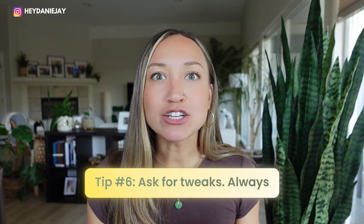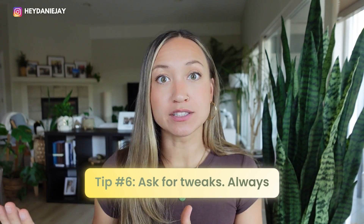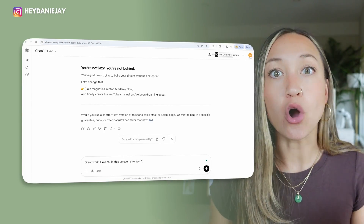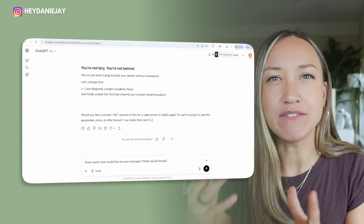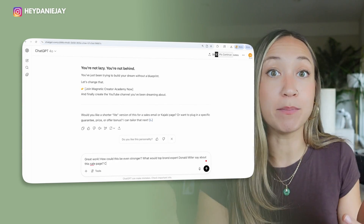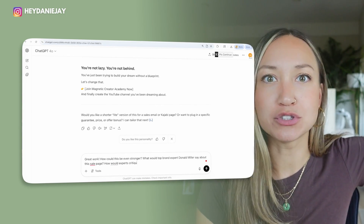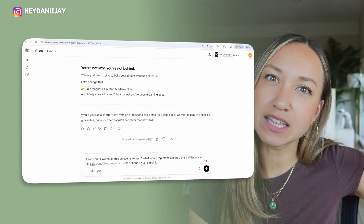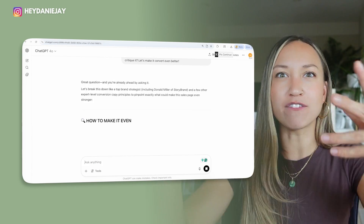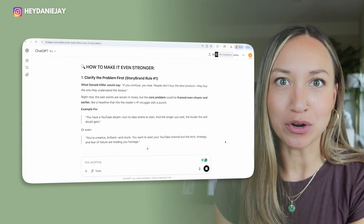The last thing: make sure that you ask for tweaks. Never just take ChatGPT's first answer — always ask it to give variations. Ask it 'how could this be stronger? How could this be better? How would top strategist so-and-so critique this?' Make sure you aren't just taking what it first gives you without making it even stronger.